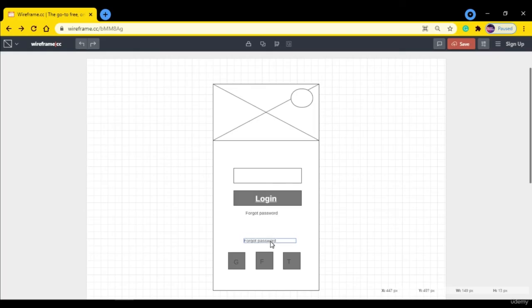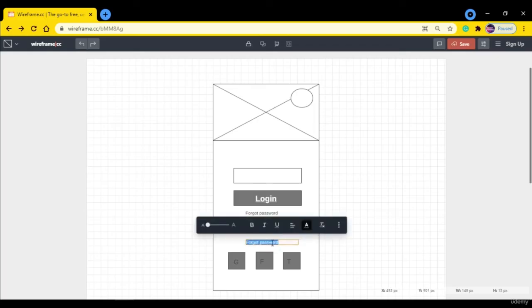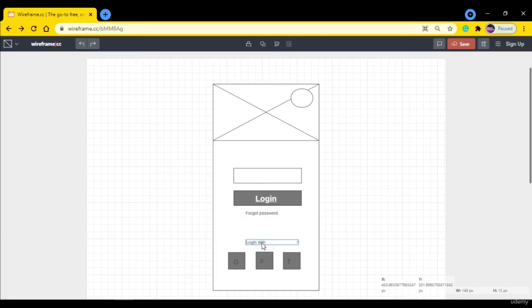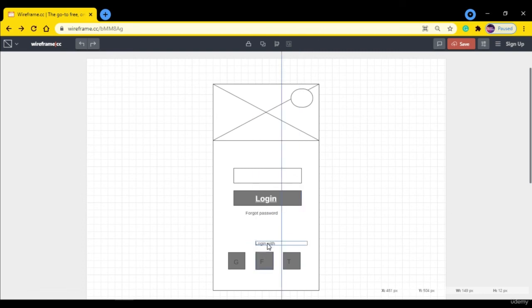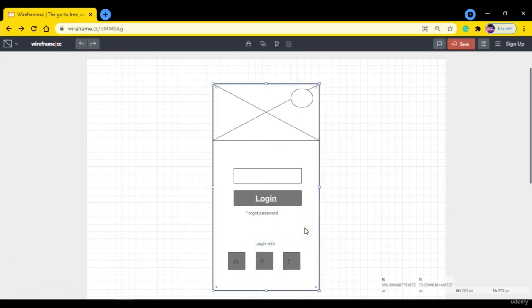Select this text, hold Alt and drag these downward, and we can add text so the login user will know we can log in with Facebook, Google and Twitter like this. So this is the simple wireframe we created in wireframe.cc.